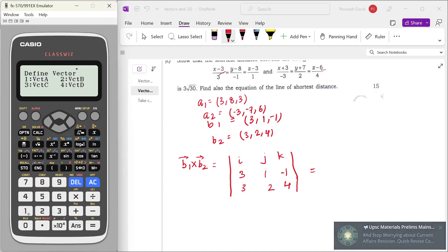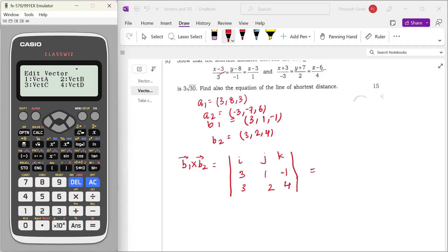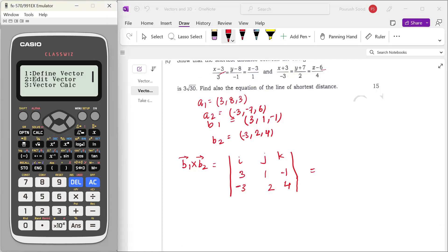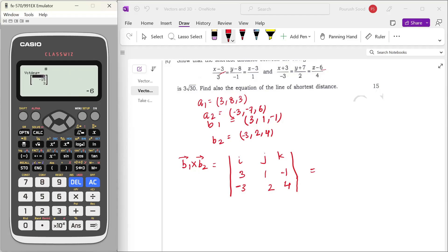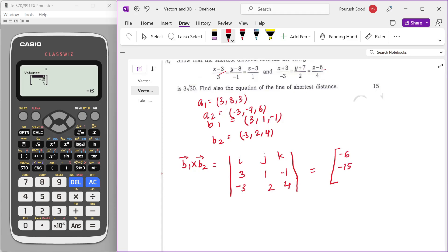Again, I will define vector A, dimension is 3, and the numbers are 3, minus 1, 1. Option again, define vector, vector B: minus 3, 2, 4. So this is supposed to be minus. Now I will calculate, vector calc, vector A cross vector B, which is equal to minus 6, minus 15, 3. So this is our B1 cross B2.